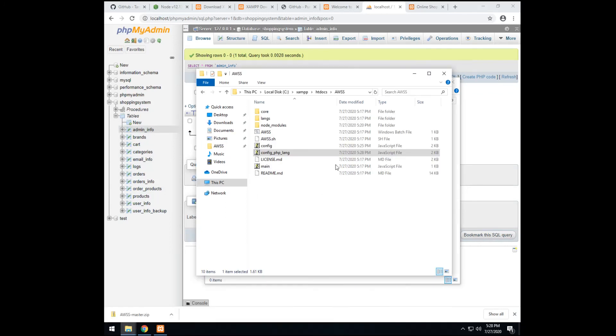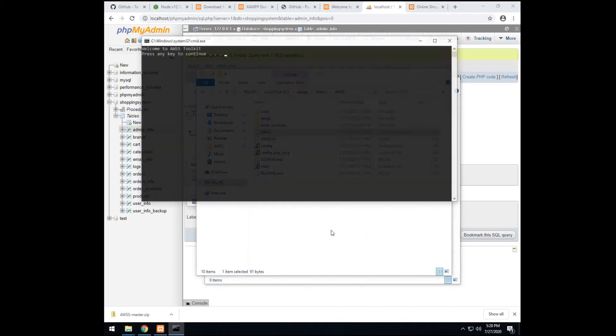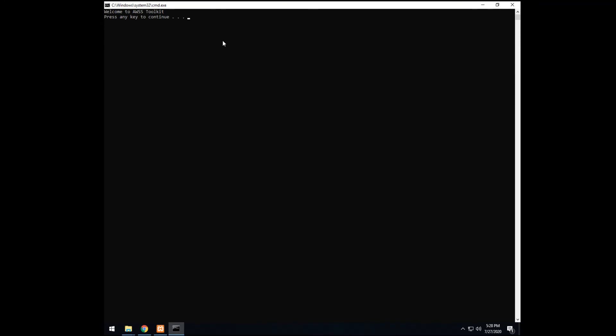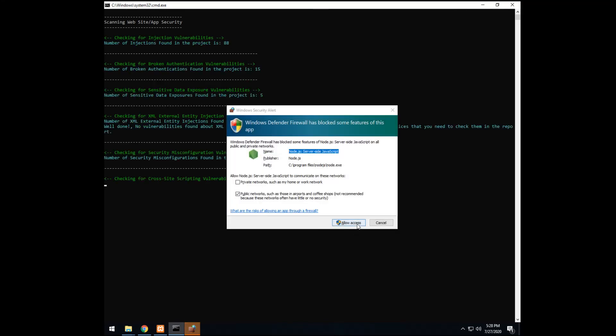Let's run it. Just double click. You can ignore this message by clicking more info. And run anyway. Now it's ready. You press any key or enter. And it will scan. Enter. Again. We allow access.